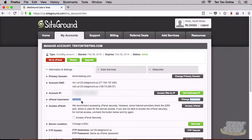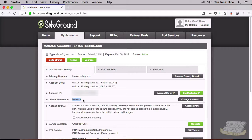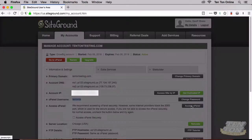The second piece of information we need is our password. You may need to go and change your password over on the right-hand side, so just make sure to grab that. Now that's two of the three pieces of information. The third and final piece: where it says Access cPanel on the right-hand side, go ahead and click on Access cPanel.